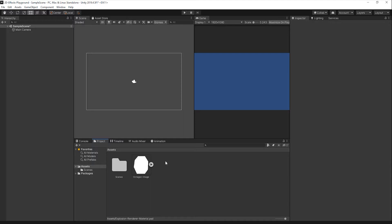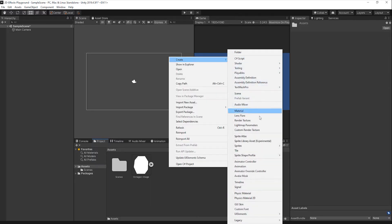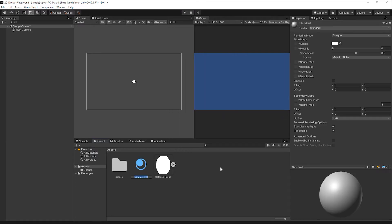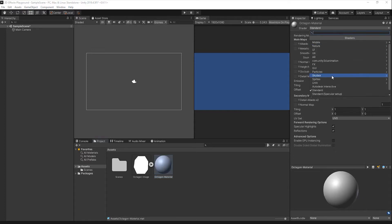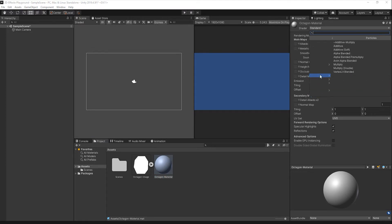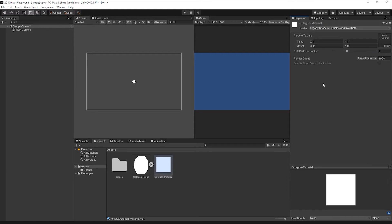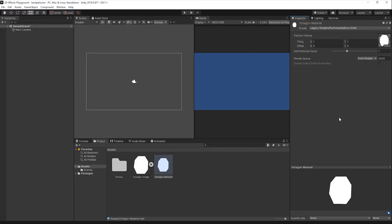To create the material, right-click in the Project panel, navigate to Create, and select Material. With the material selected, navigate to the Inspector panel and in the Shaders drop-down, select Legacy Shaders, Particles, and select Additive Soft. Drag and drop the sprite into the Texture Selection box, then change the Soft Particles factor to 2.